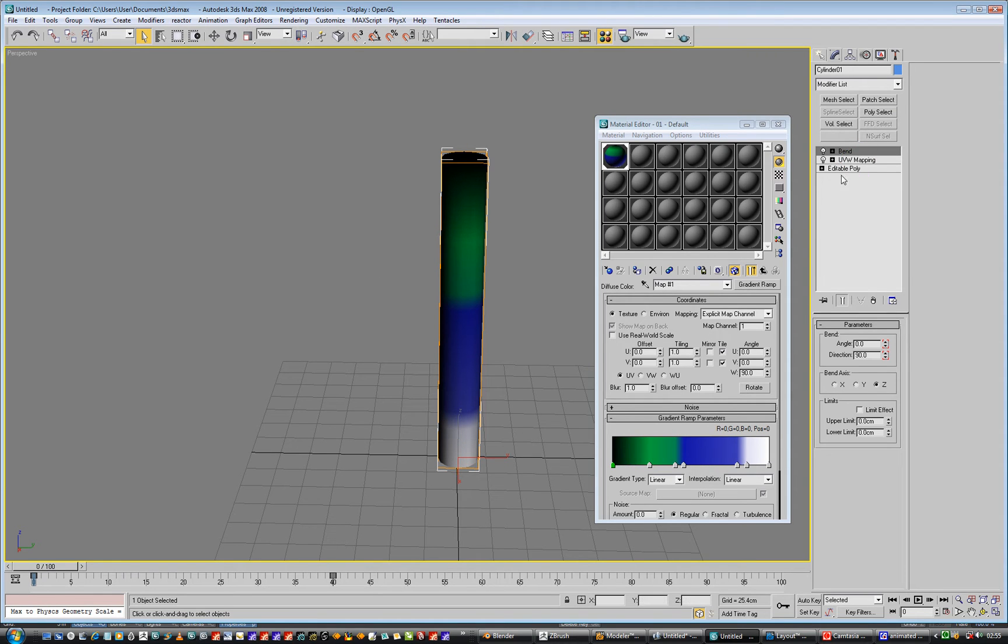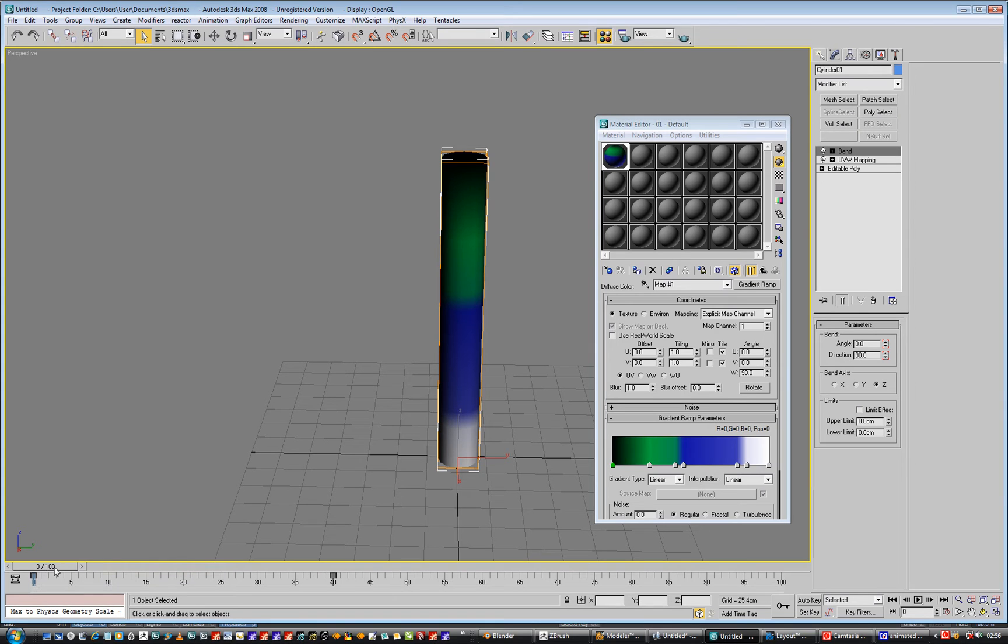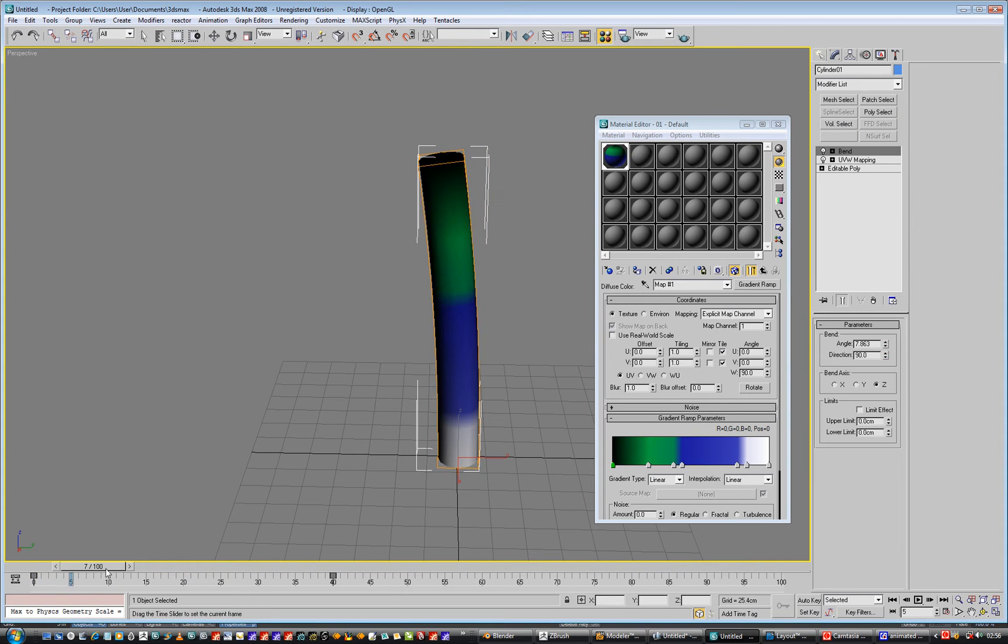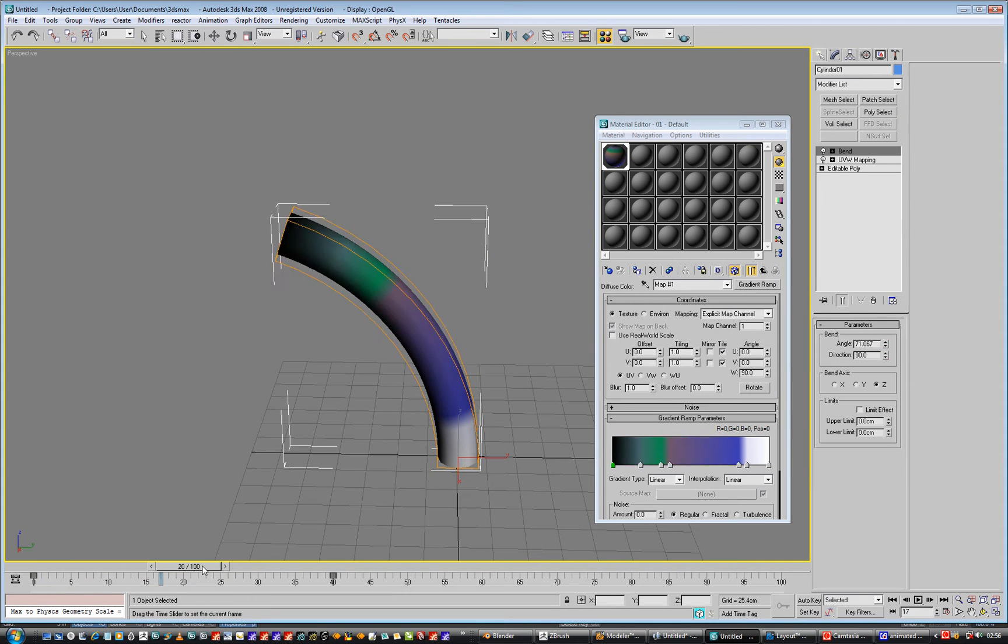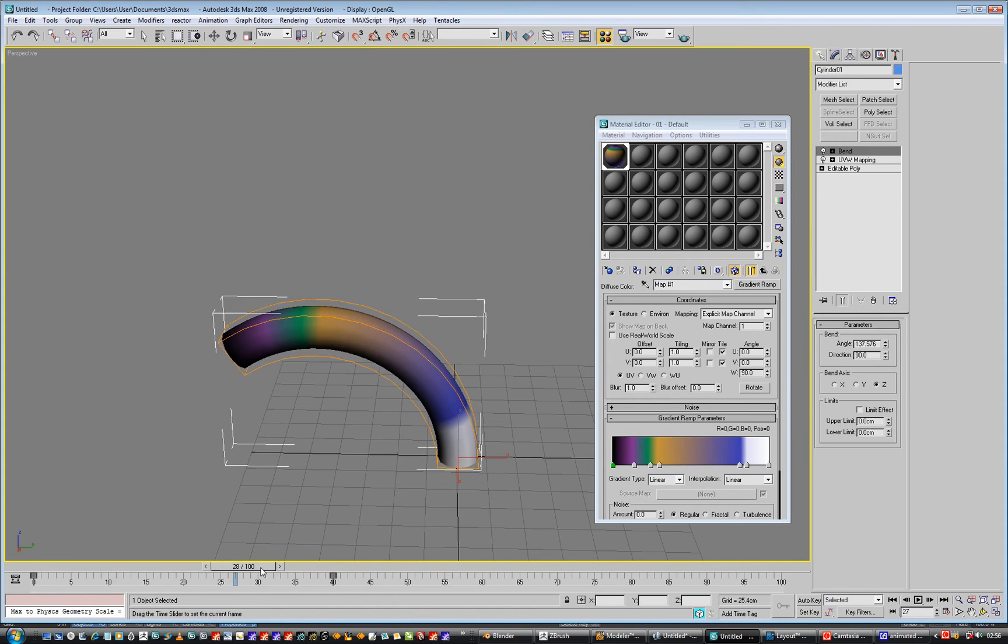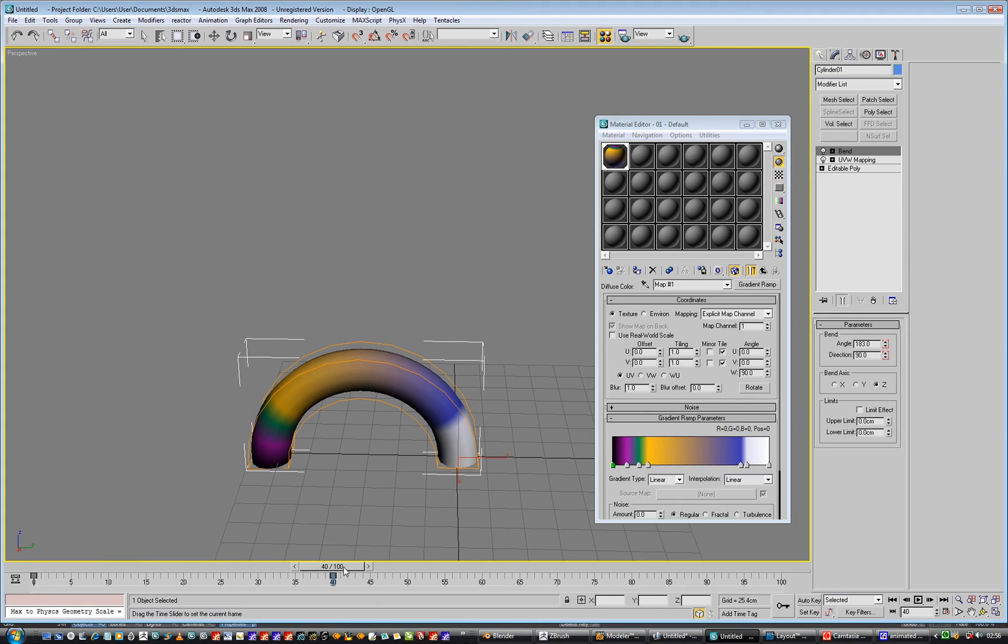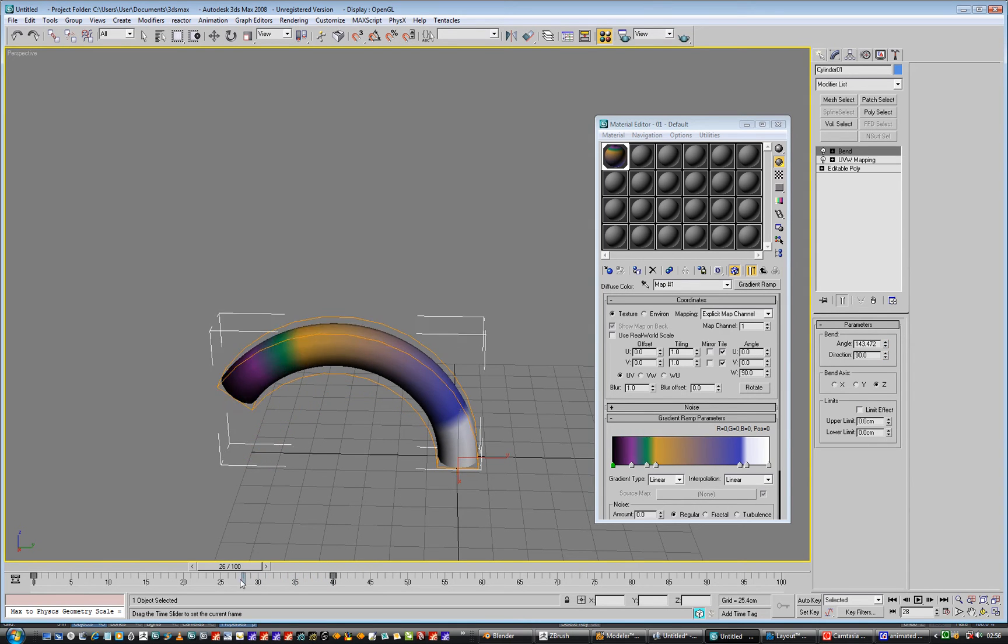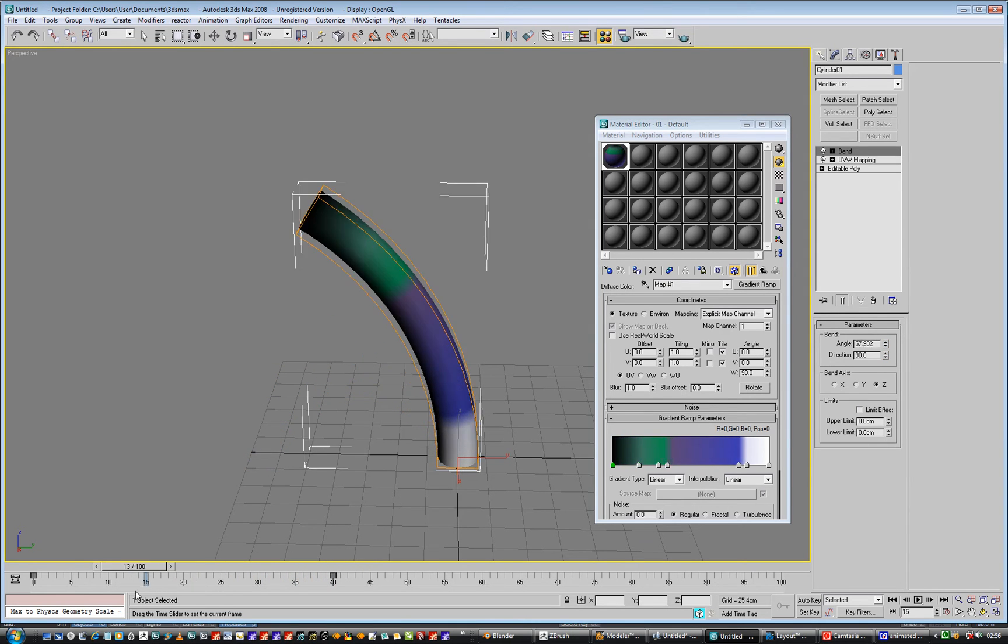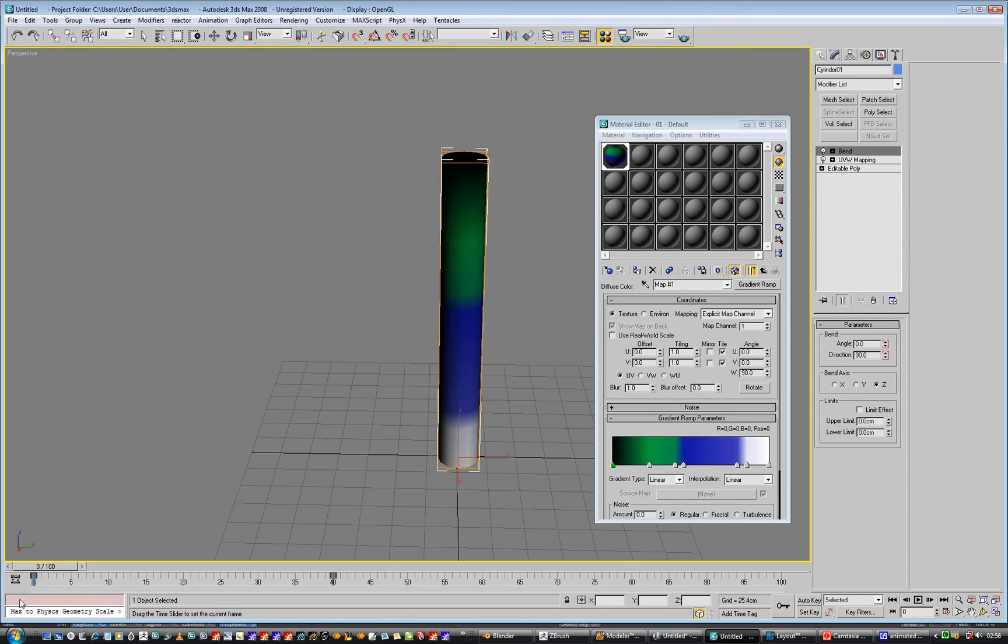And I've got a gradient ramp, and I've auto keyed it. And we can see as we go along we can animate the gradient. It's really not even an issue, you just do it and it's done.